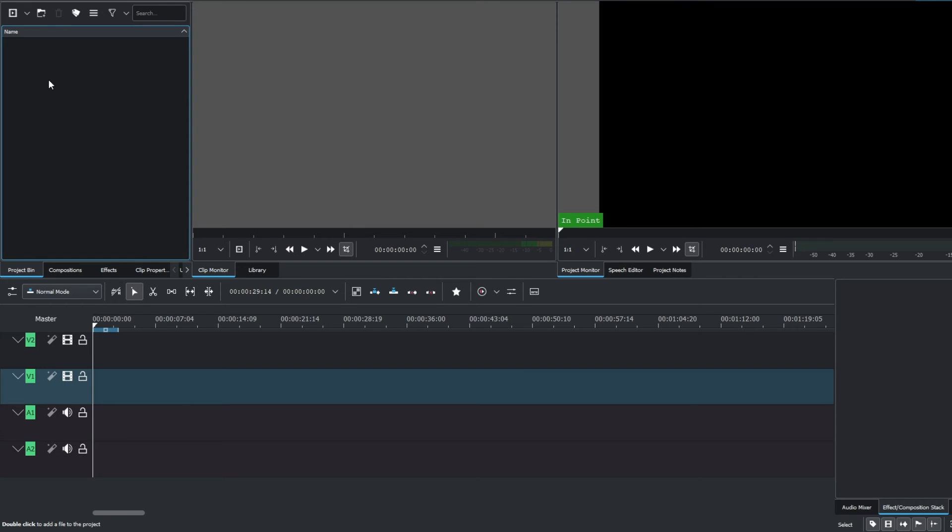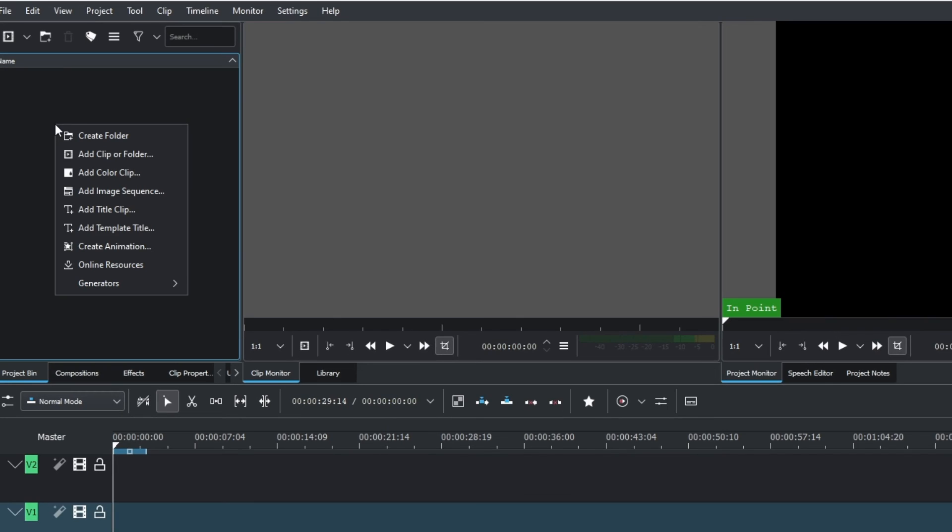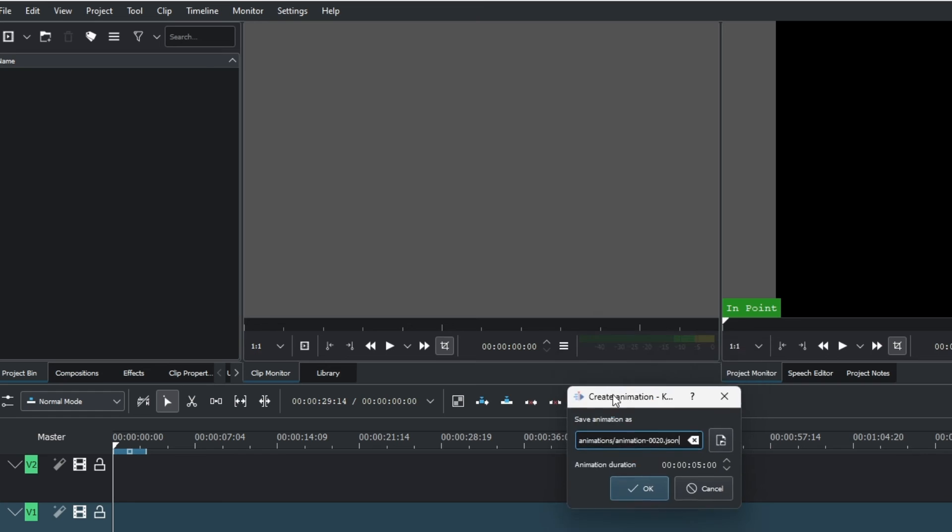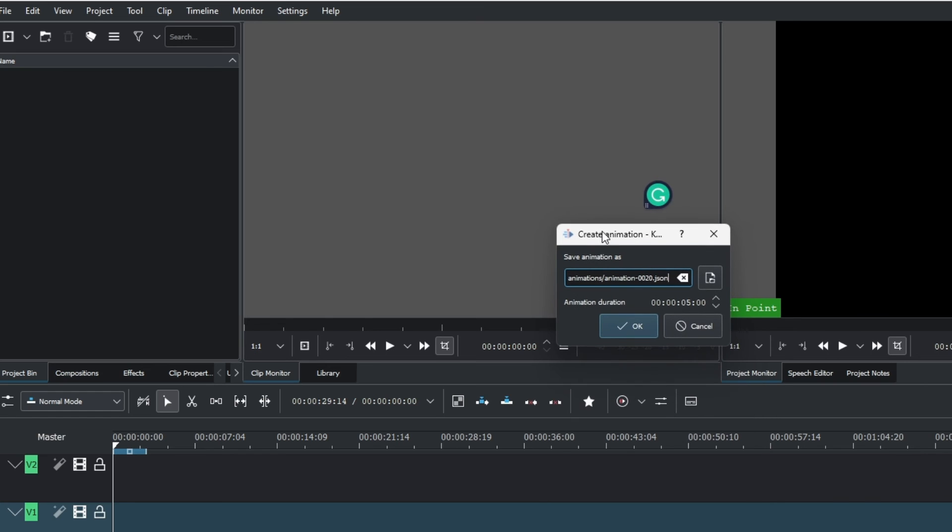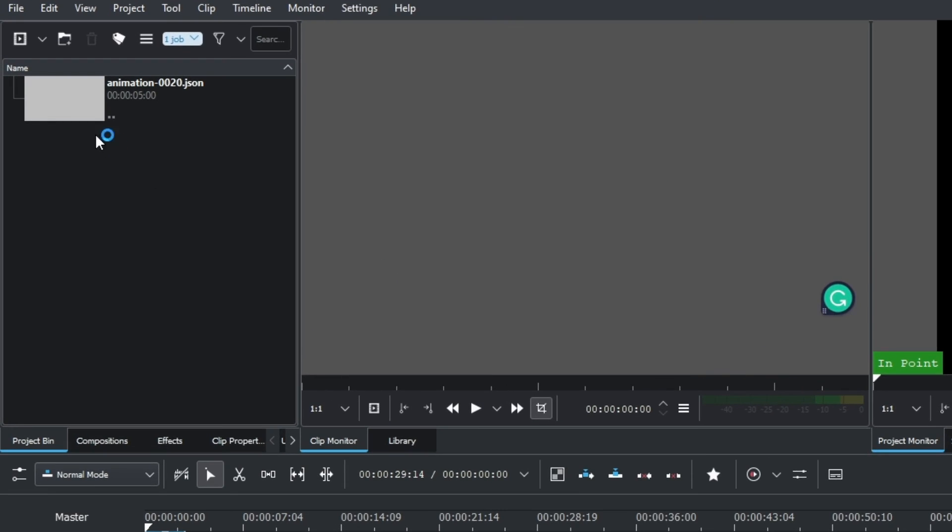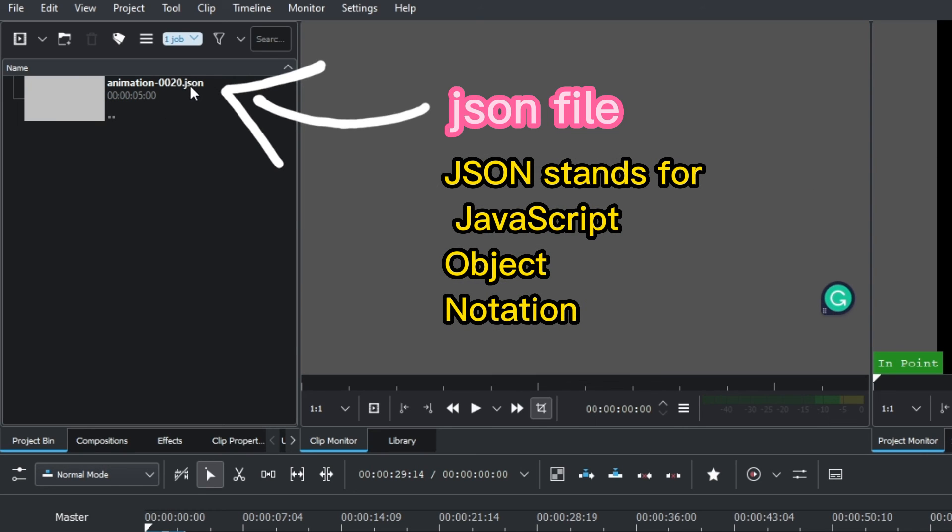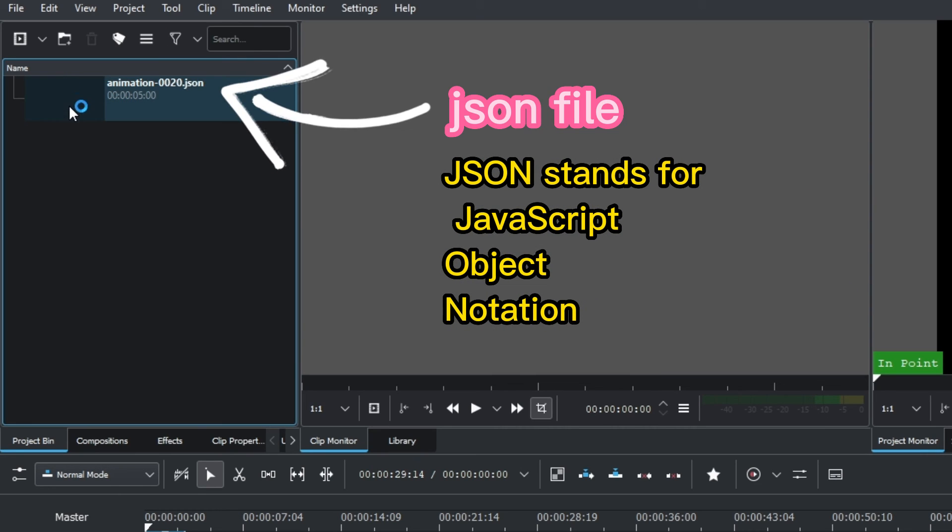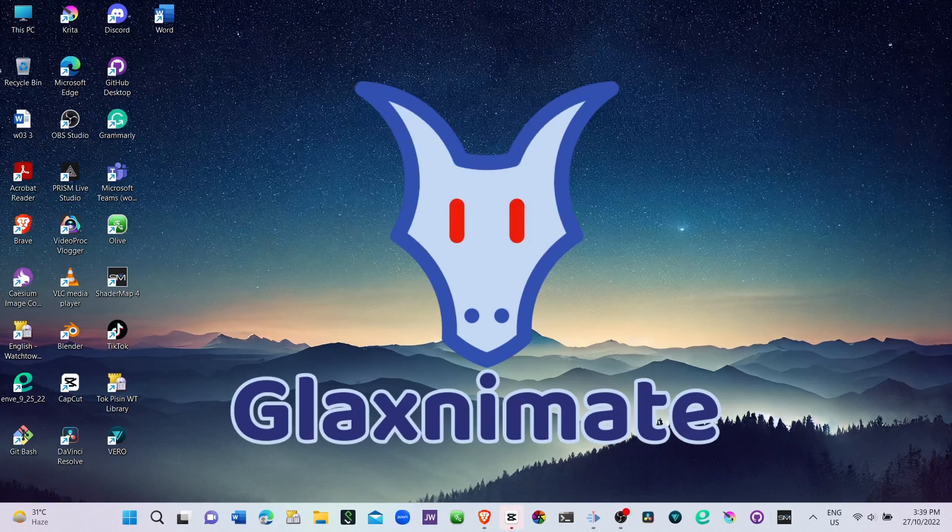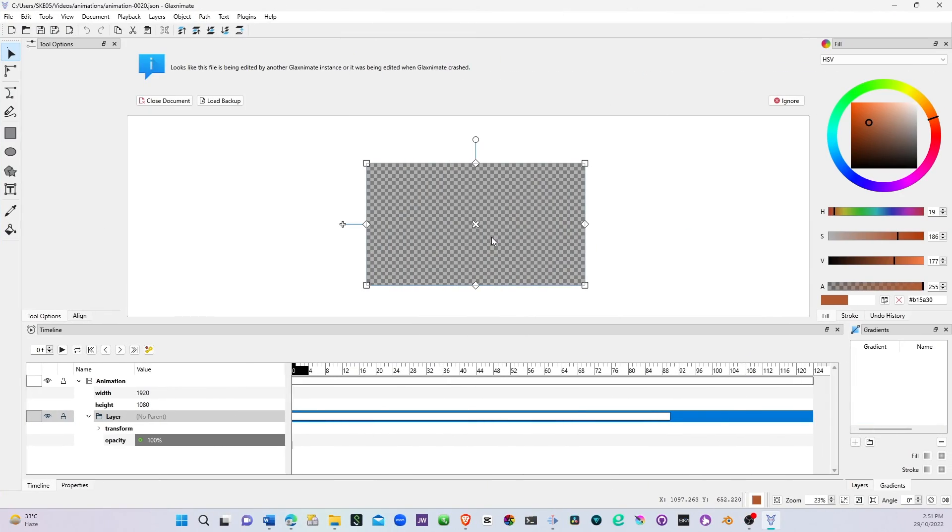Now in the Kdenlive project bin, right-click and select Create Animation. Once you click that, you'll see a dialog box. Simply click OK, and it will create a JSON file in the project bin and open GlaxAnimate.